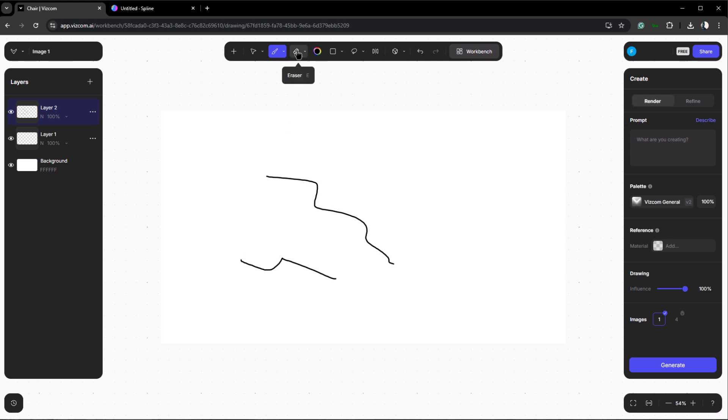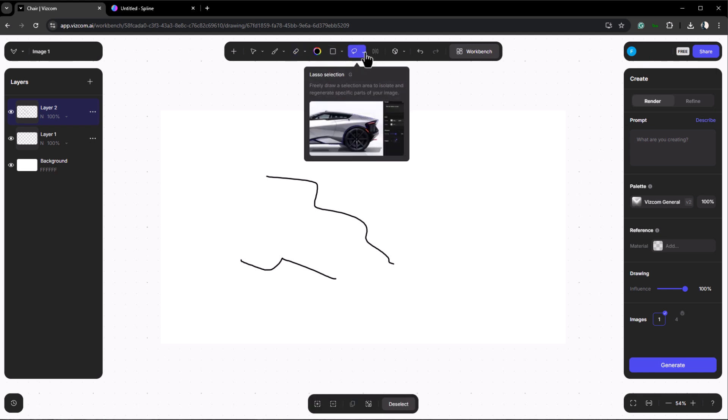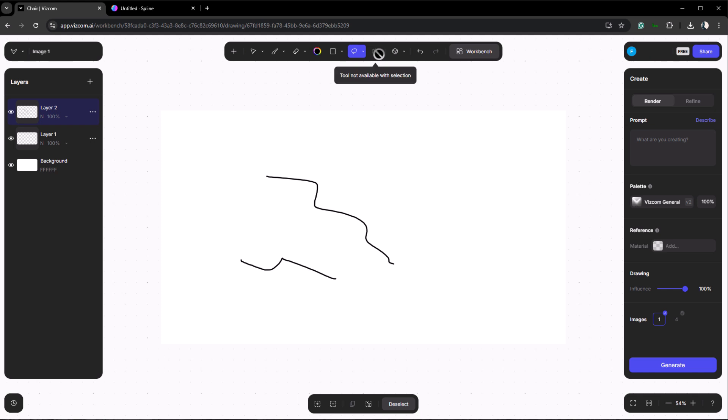Next is the eraser tool followed by the color selection tool, rectangle shape tool, and selection tool. There's also the symmetry tool, ideal for creating symmetrical designs.